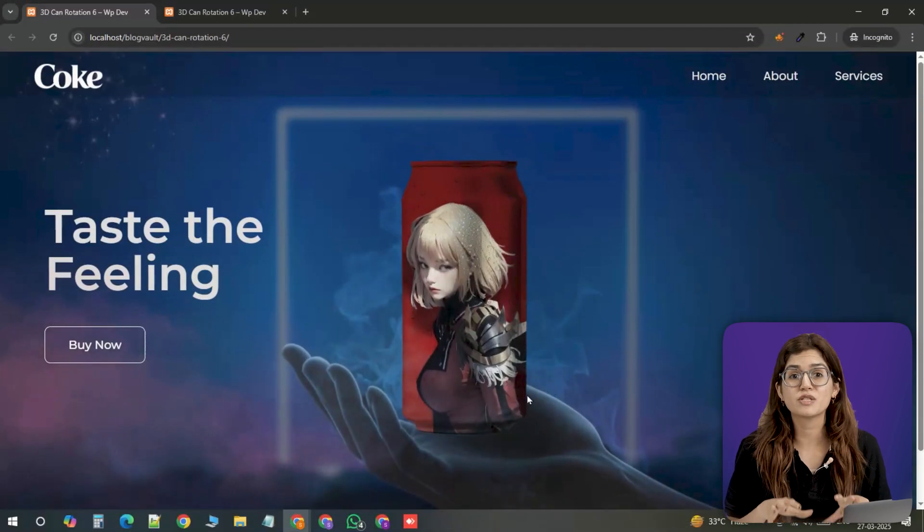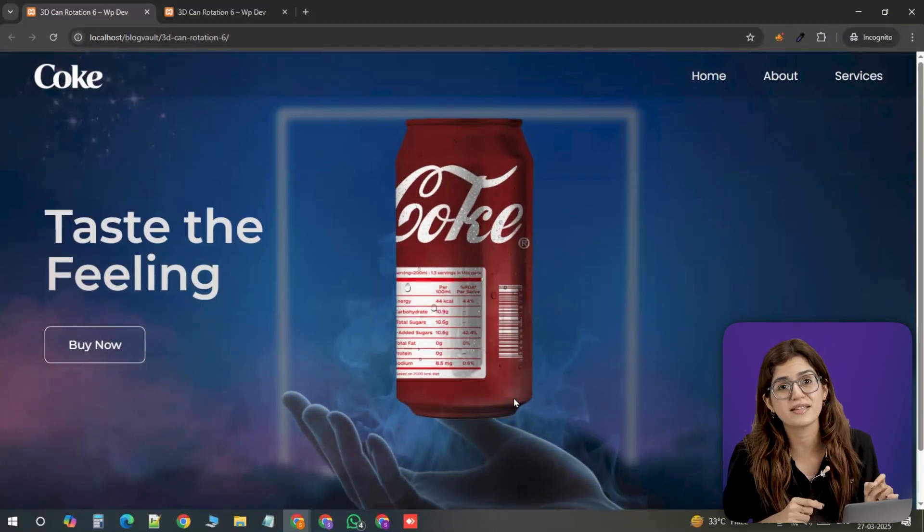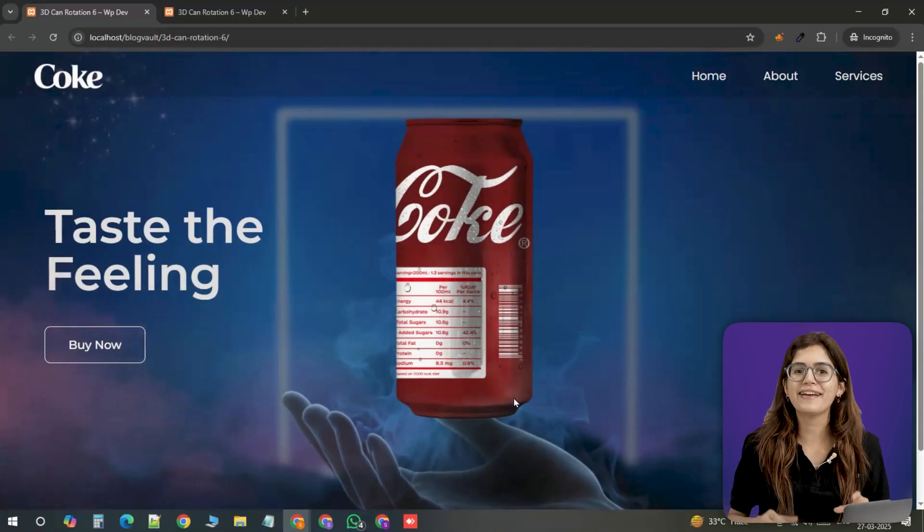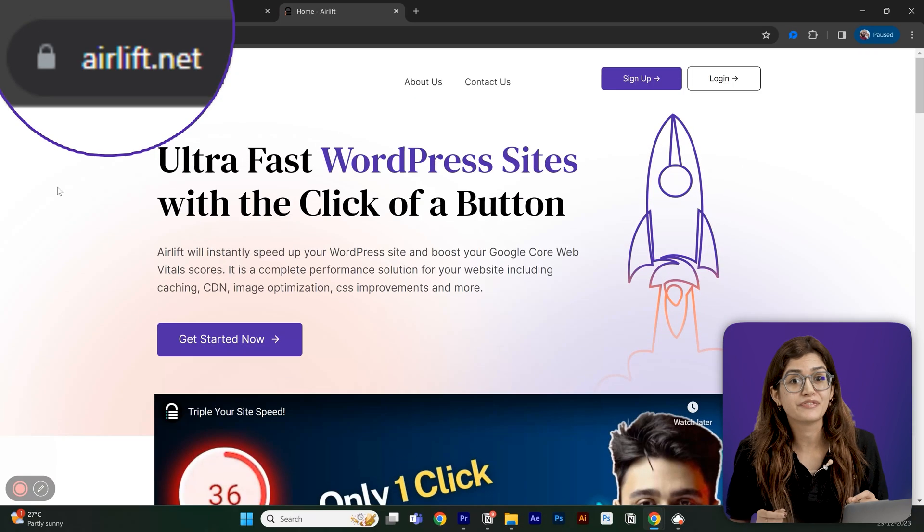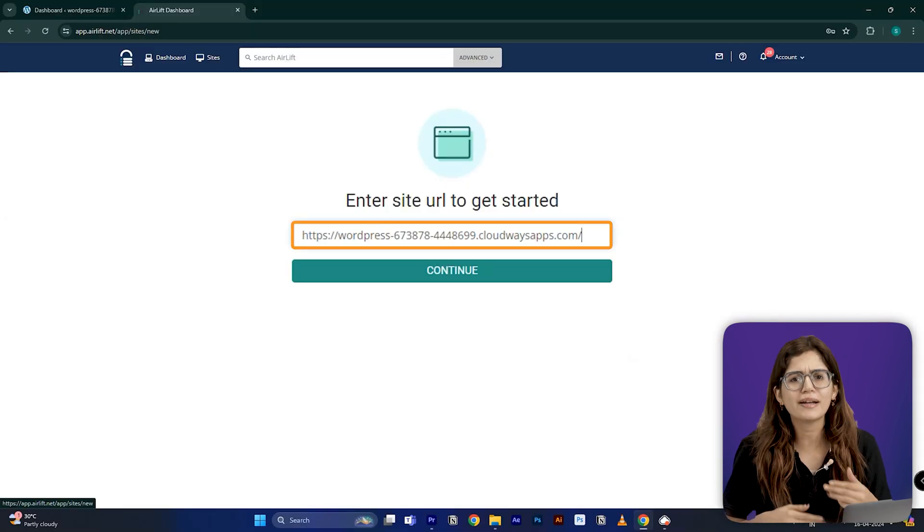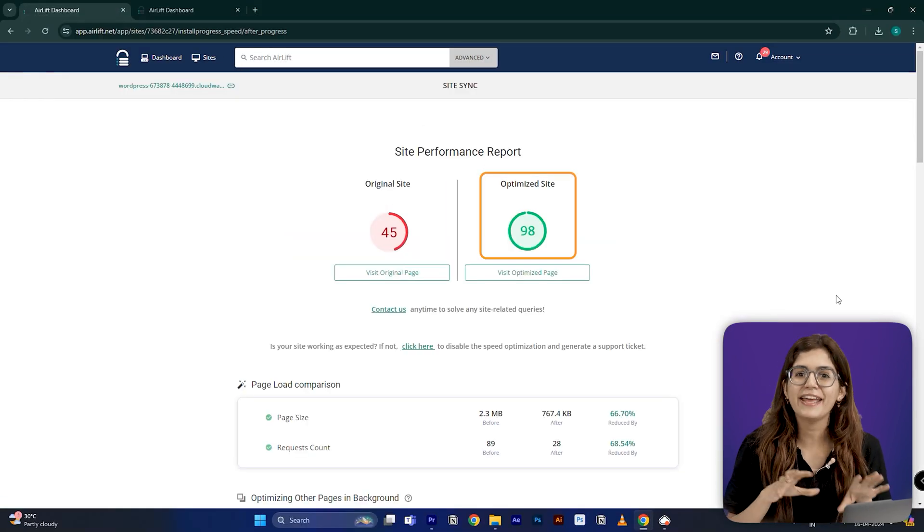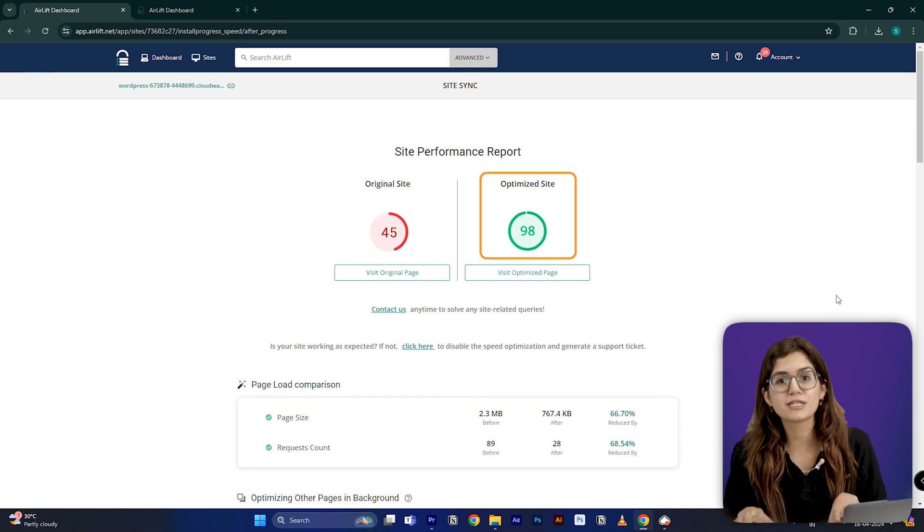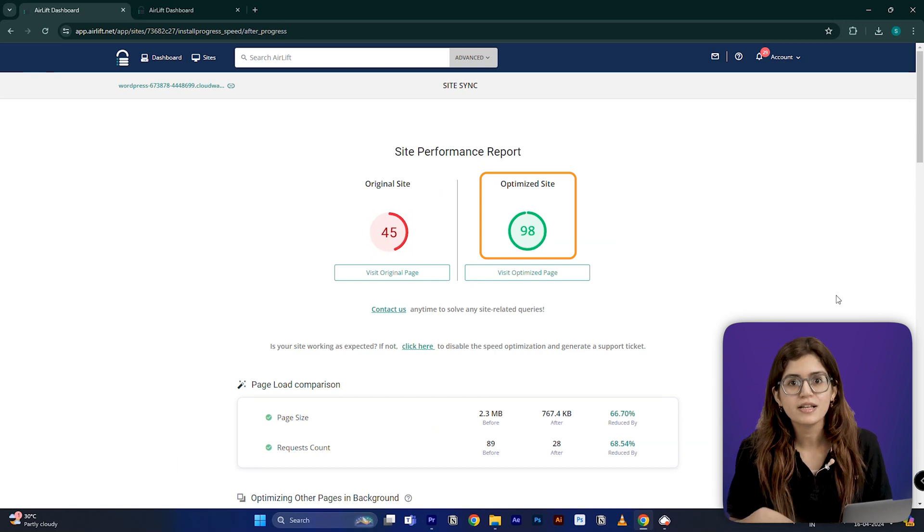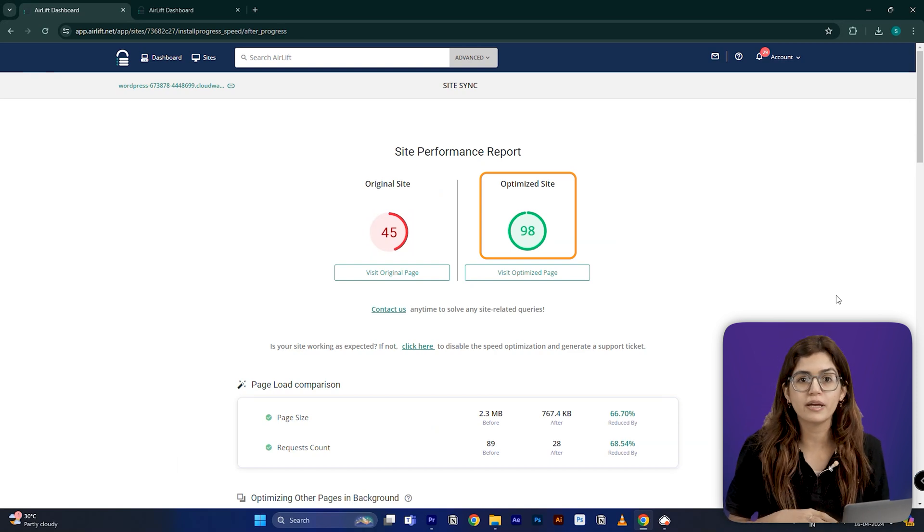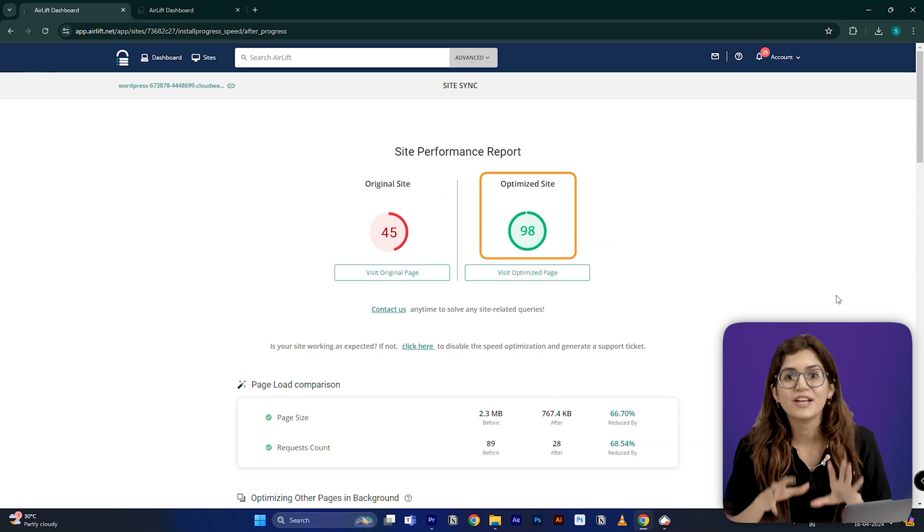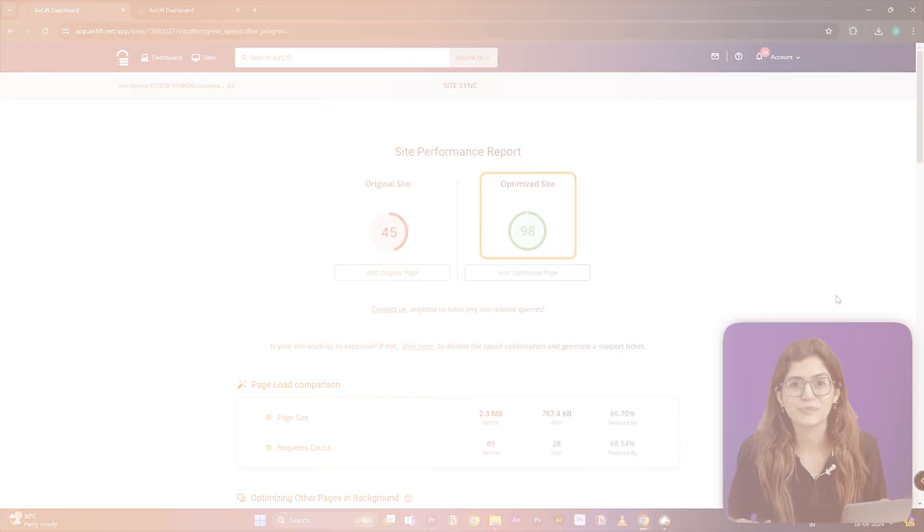And we're doing it this way because we don't want a bunch of heavy 3D assets slowing down the site. That's why I always recommend using Airlift. It's a free plugin that automatically optimizes your site and helps push your page speed score to over 90. So even if you're working with high quality images or effects like this, your site stays fast and smooth.